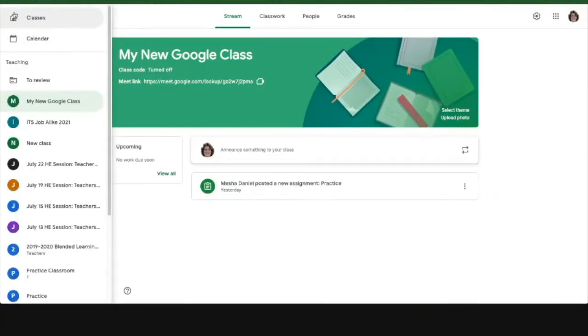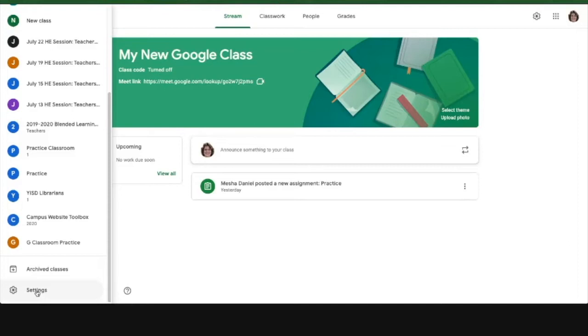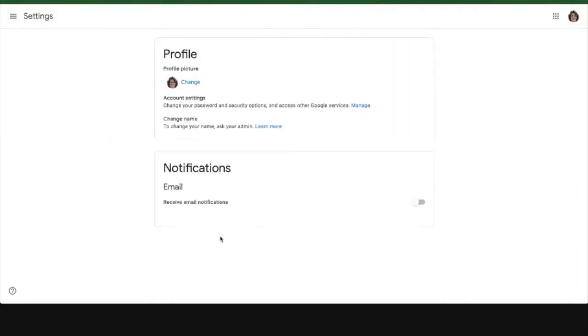These are all the Google Classrooms I'm associated with, and down at the very bottom, some people don't even know this is here—there is a settings, and I'm going to click on that settings.